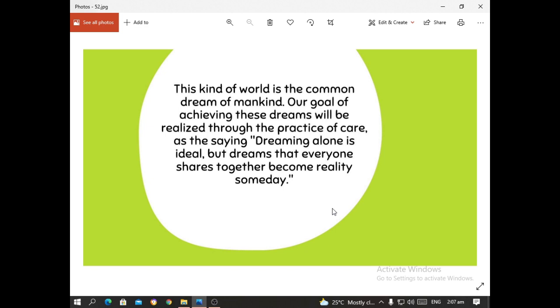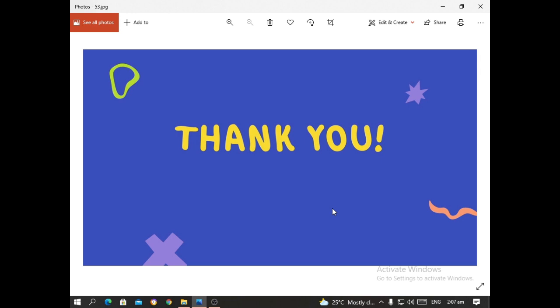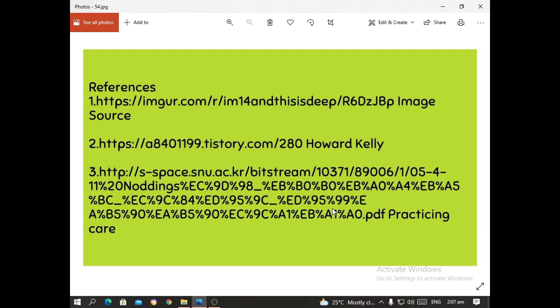The peaceful life that we will create is a way of sharing love with people around us, resolving conflicts with open minds, and building a social structure that allows more people to live happily. This kind of world is the common dream of mankind. As the saying goes, dreaming alone is ideal, but a dream that everyone shares together becomes reality someday. Thank you so much for listening to this short lecture. Activities, discussions, and applications will be followed through on your individual Google Classrooms. Thank you so much for your time.